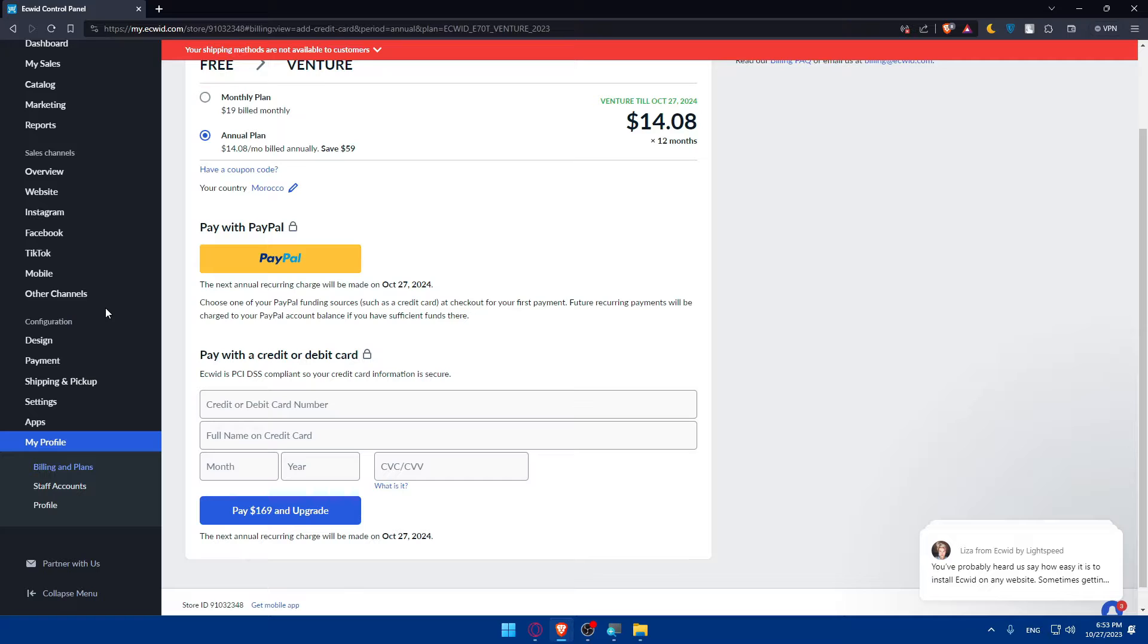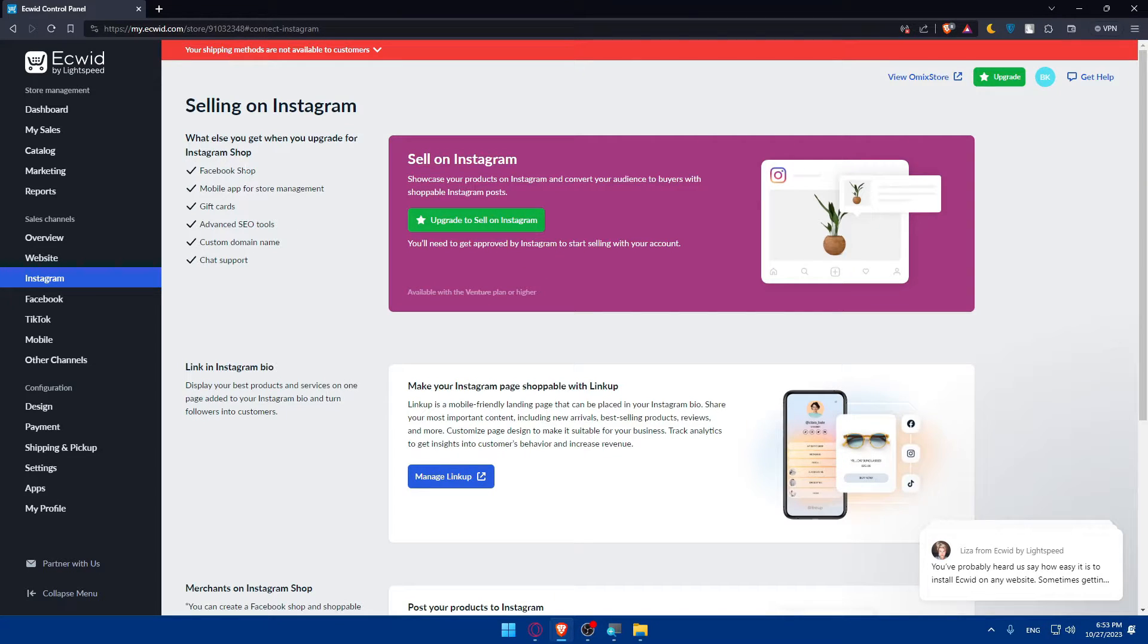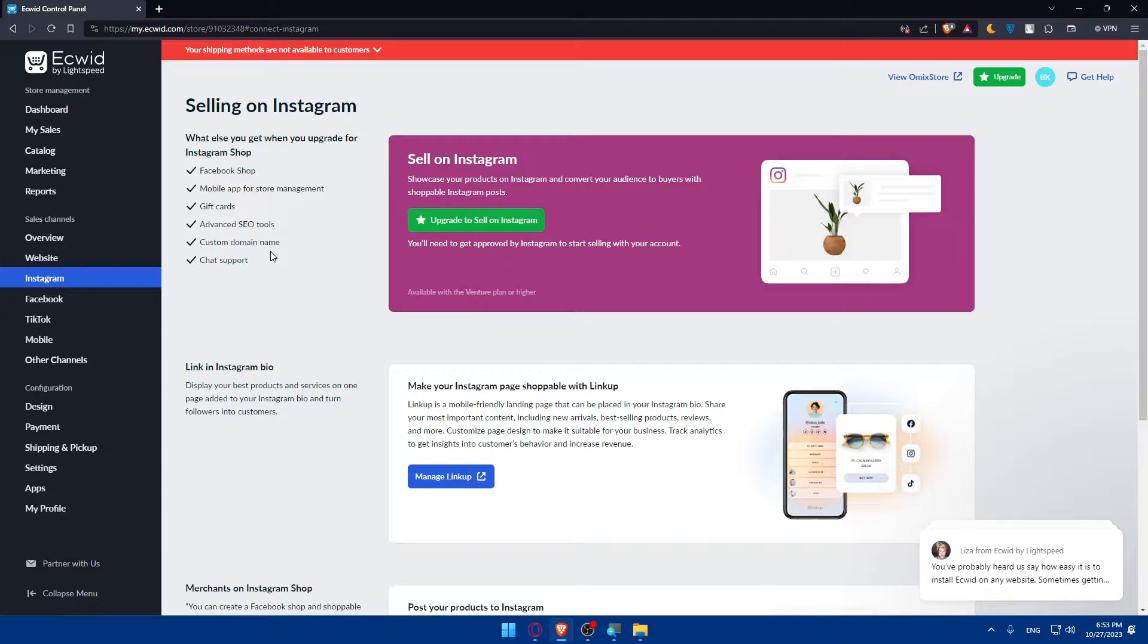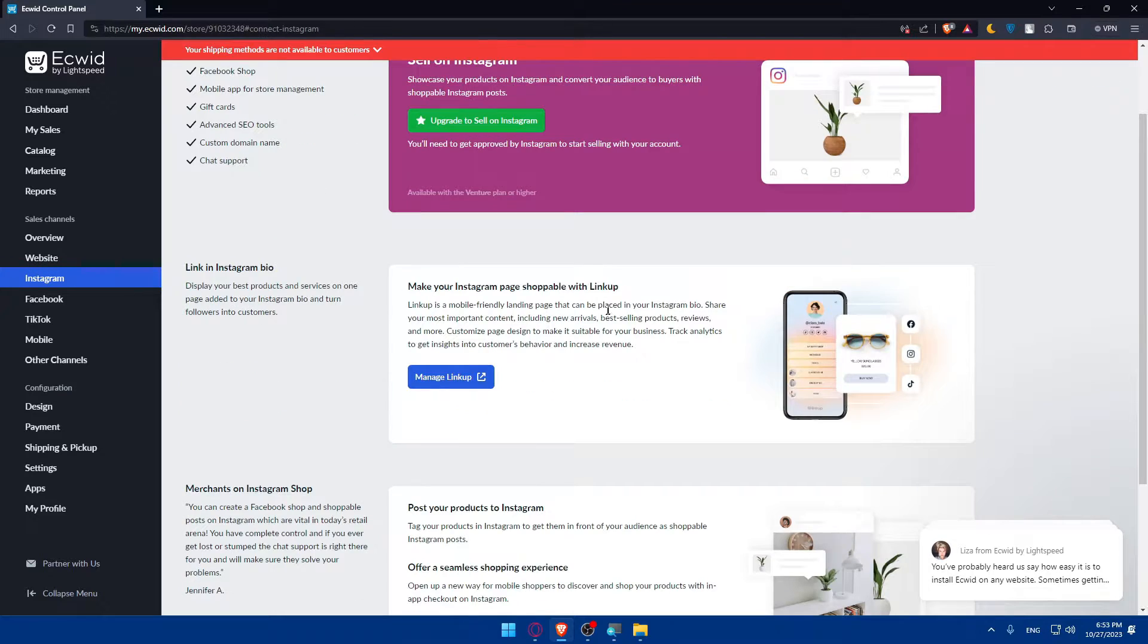That's going to be it for you. Once you have your plan you can simply go back to Instagram. Once you get your plan you'll be able to have a Facebook shop, mobile app for store management, gift card, advanced SEO tools, custom domain name, and even chat support.